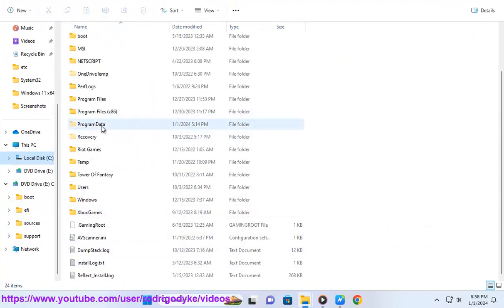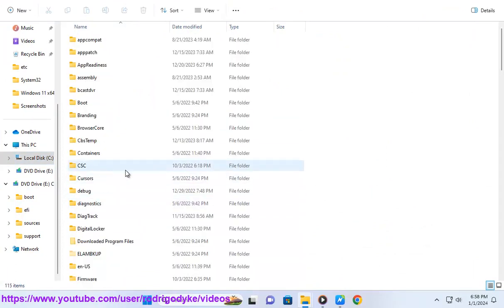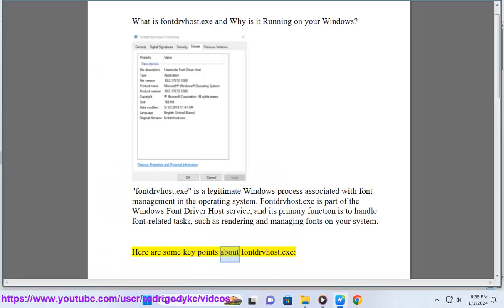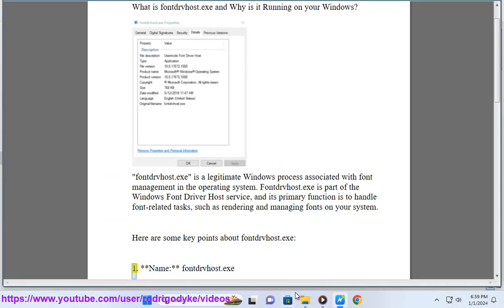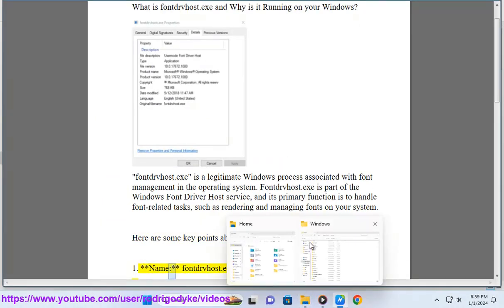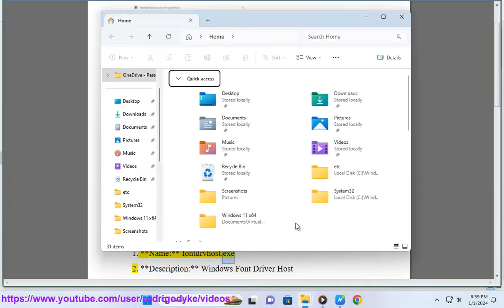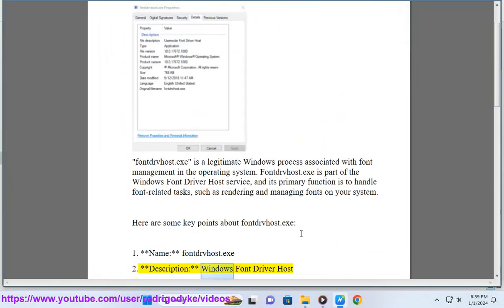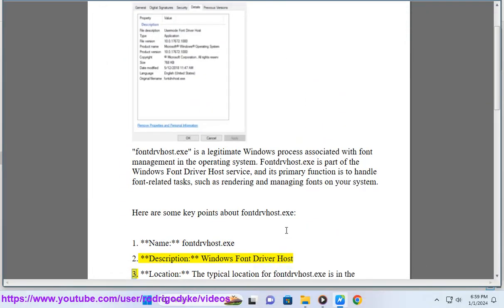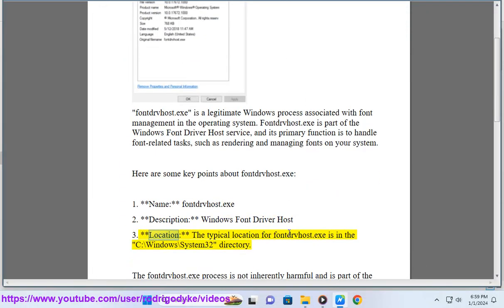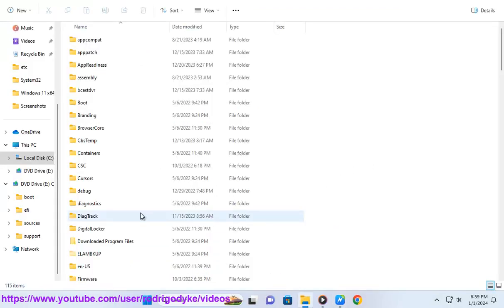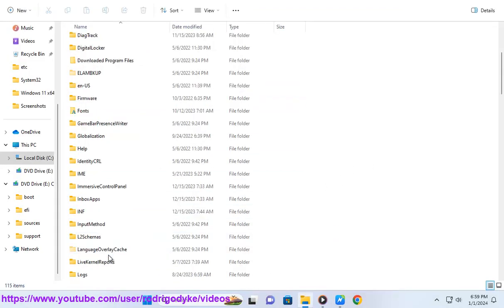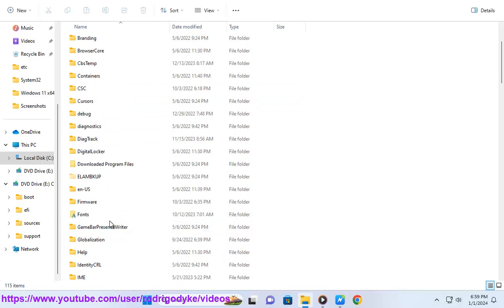Here are some key points about FontDribeus.exe. Name: FontDribeus.exe. Description: Windows FontDriver host. Location: The typical location for FontDribeus.exe is in the C:\Windows\system32 directory.